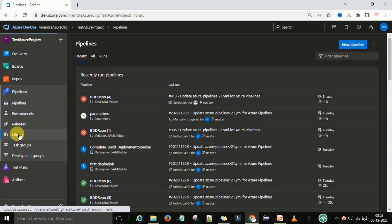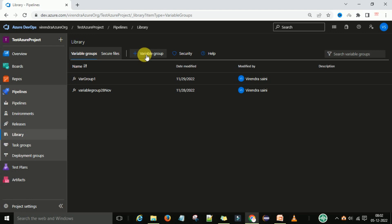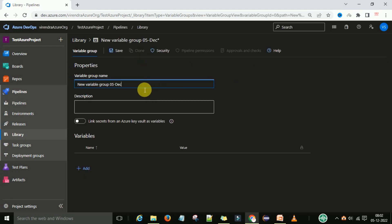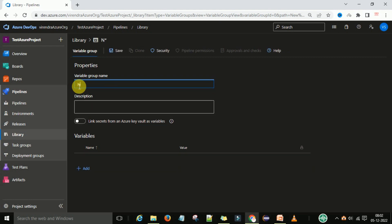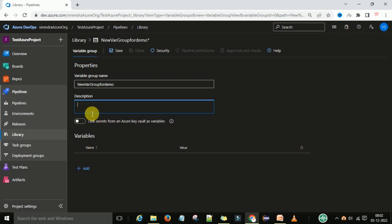After selecting Pipelines you can go to the Library section. Under Library you have the plus Variable Group option, so you can click on it. Now you can provide the variable group name — this is the default name with a date. If you want to provide your own name, you can remove this and provide a new one, for example 'variable group for demo'. You can also provide a description, such as 'this is demo group'.